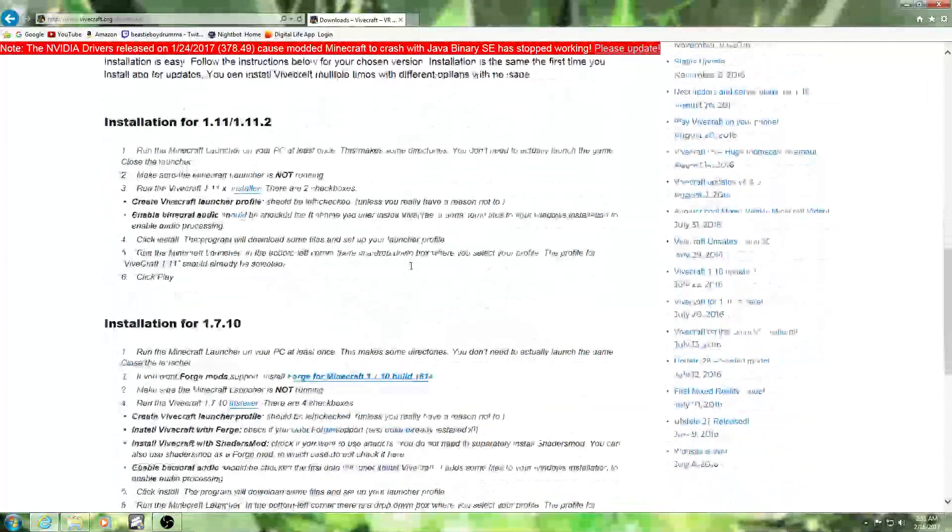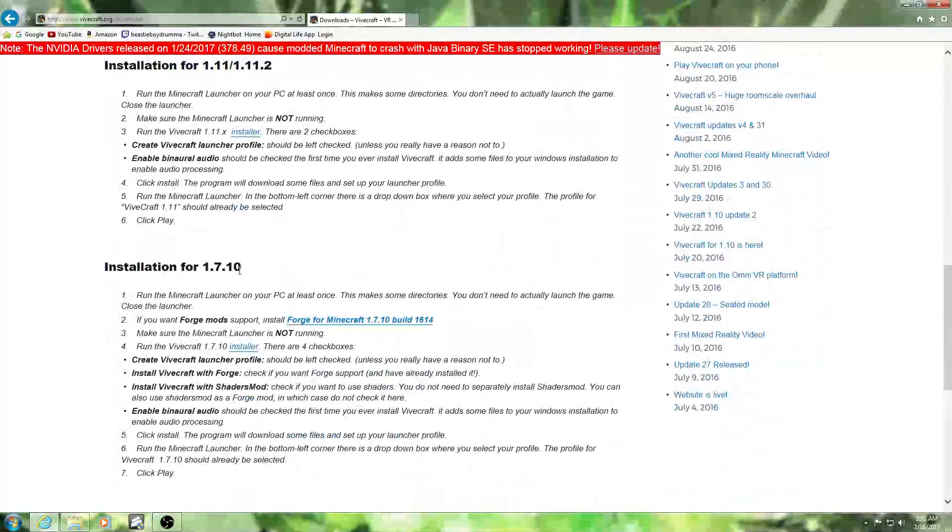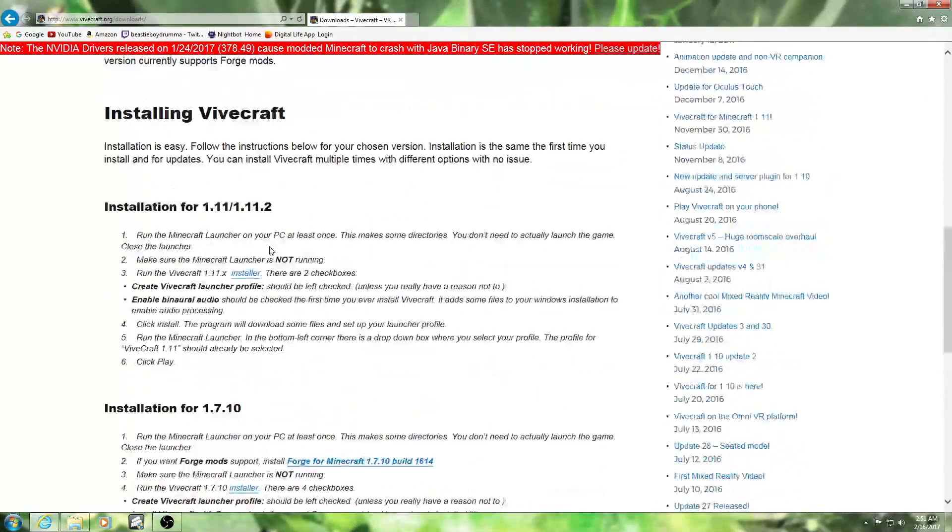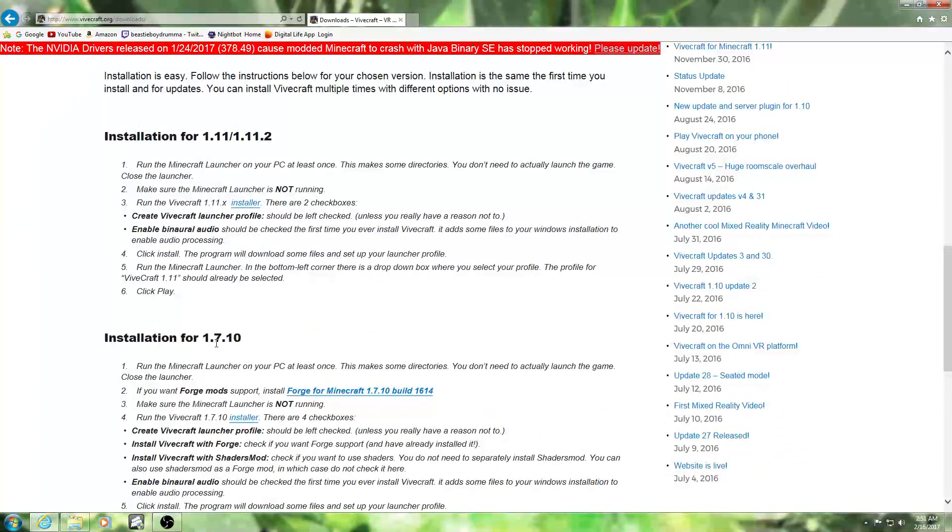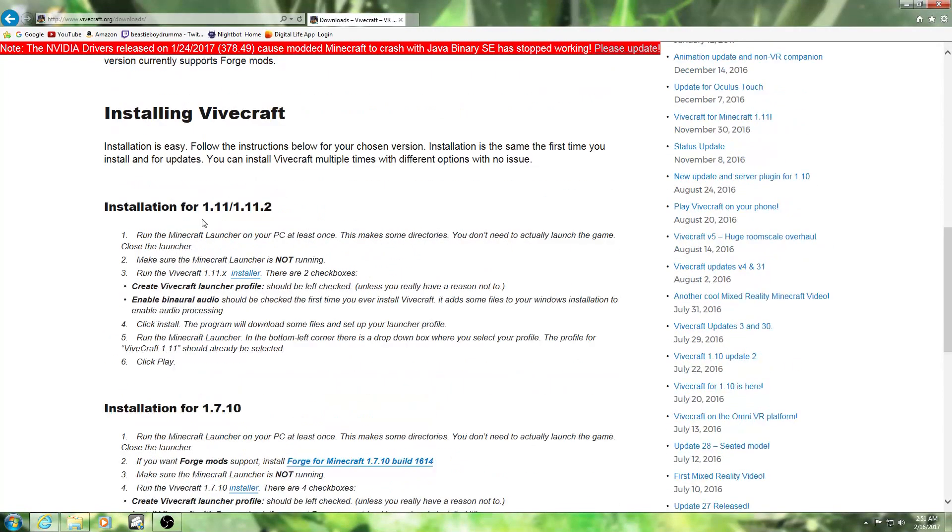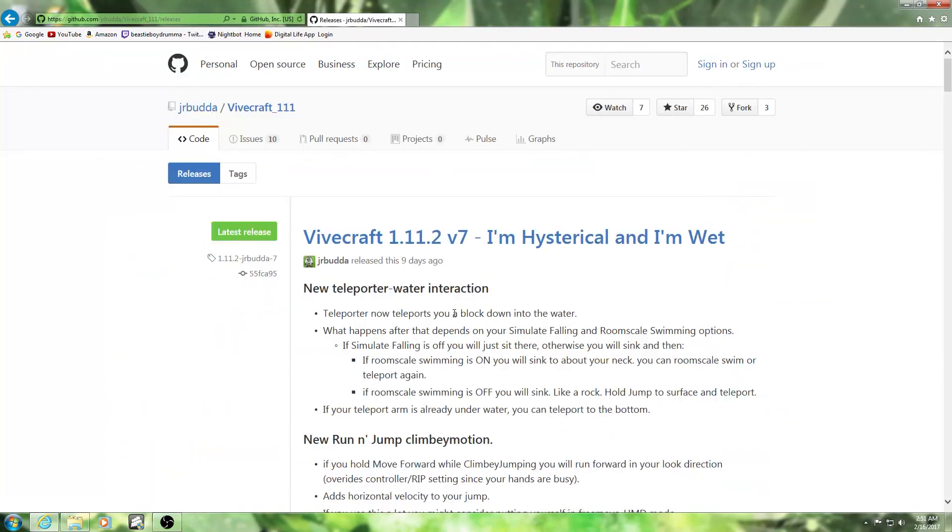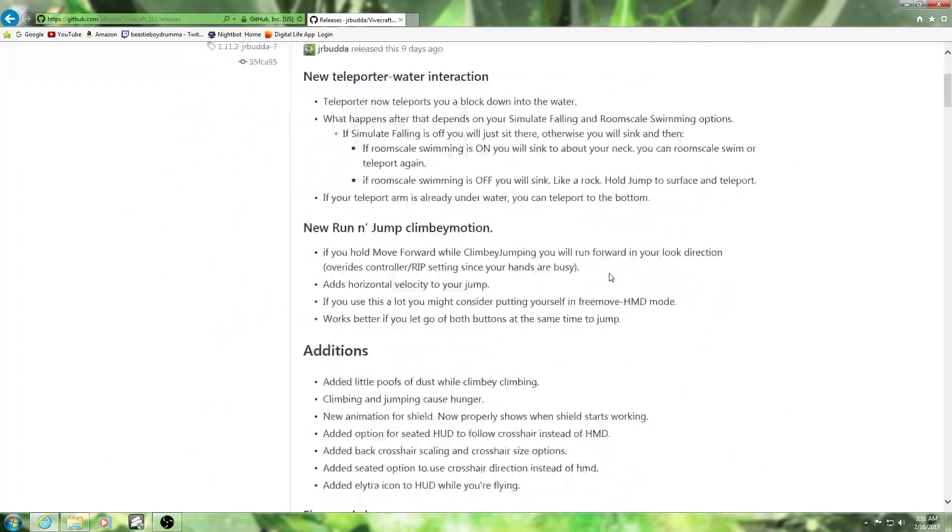Then next thing you will need is, depending on which version you want, they have versions for 1.7.10 - it's the older version. They have the newer version 1.11 and 1.11.2. This is the one that I have. Click install it here.